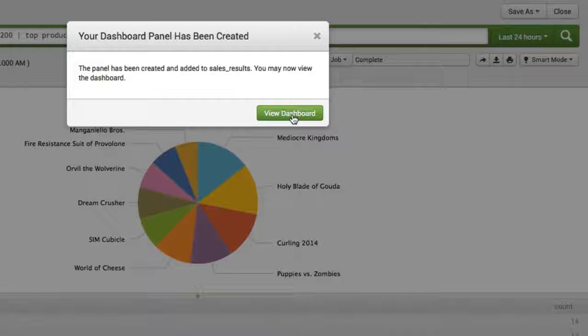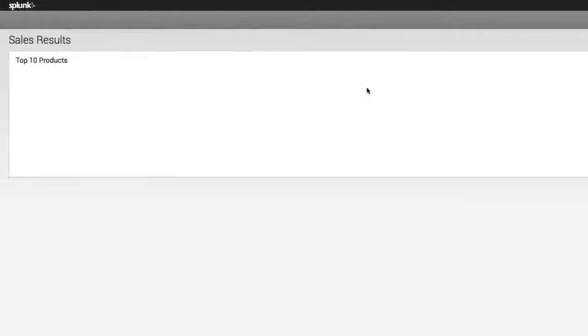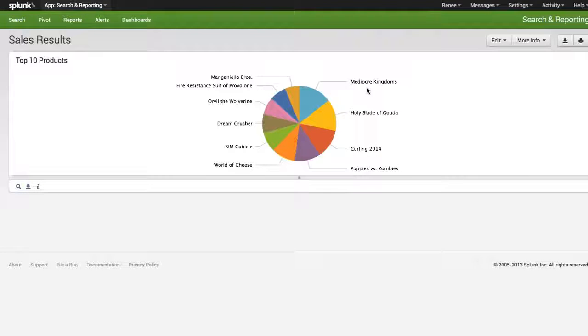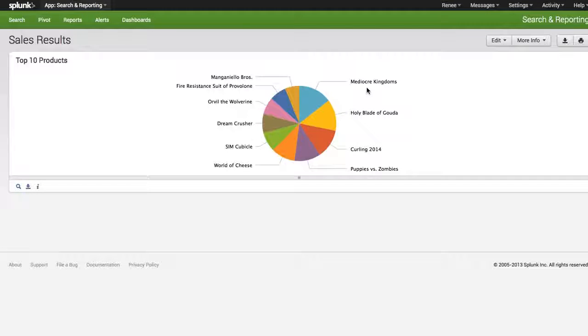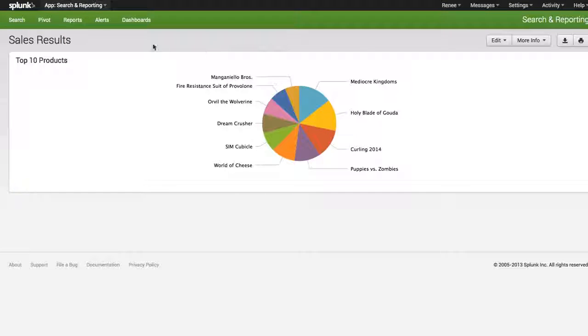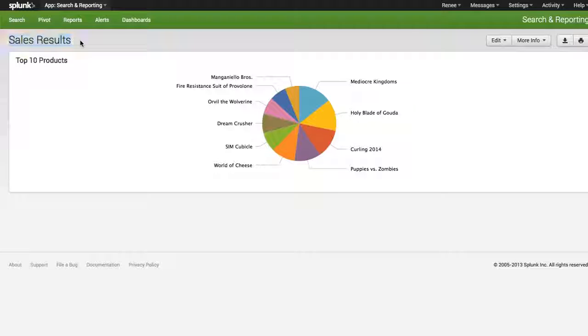Let's view our dashboard. Click View Dashboard. And now you can see we've just created our first panel on our Sales Results dashboard.